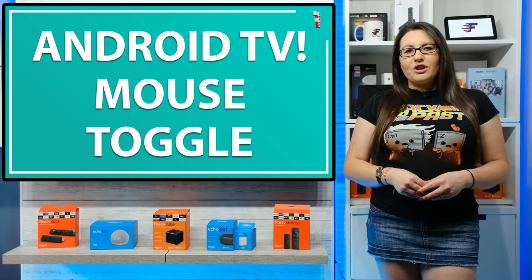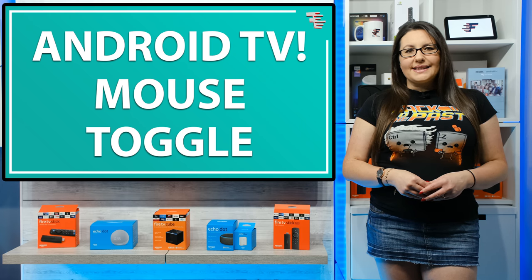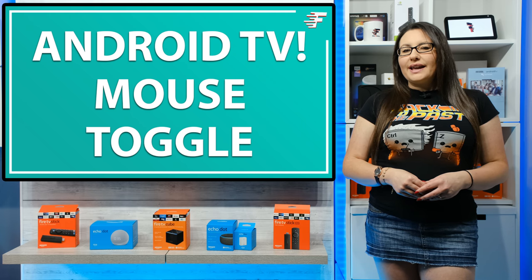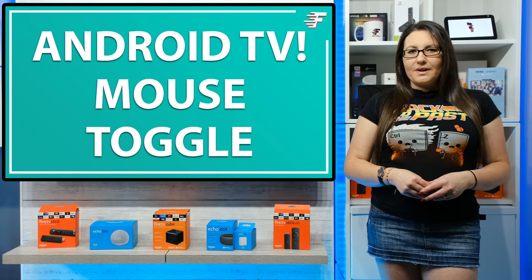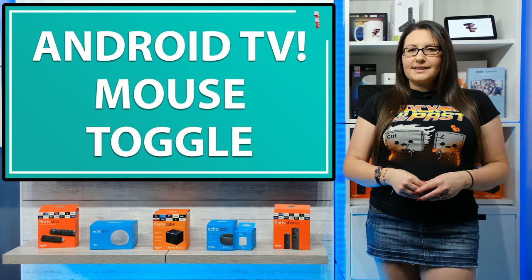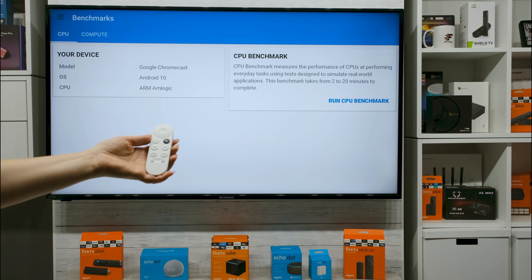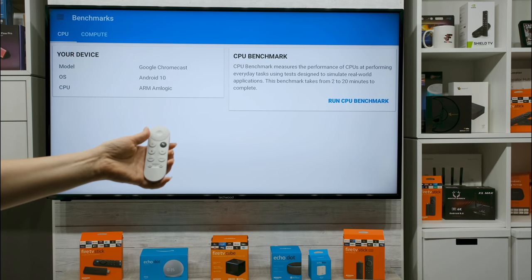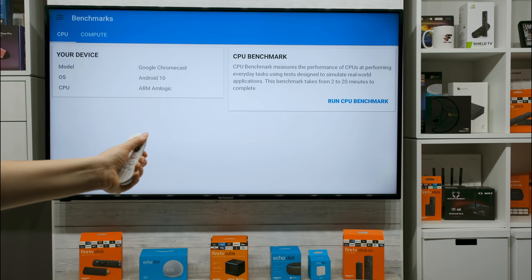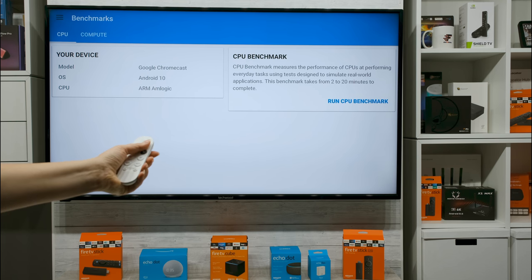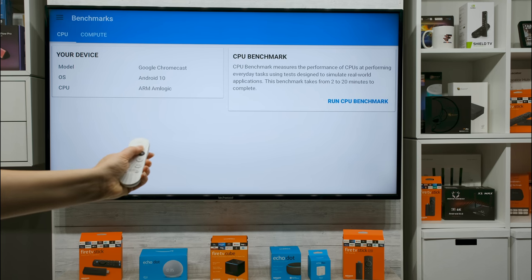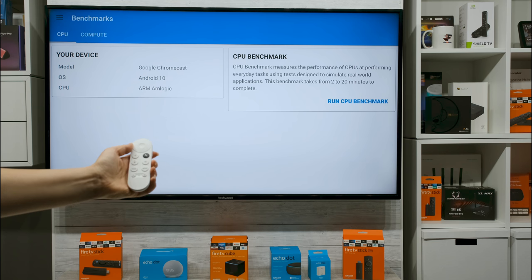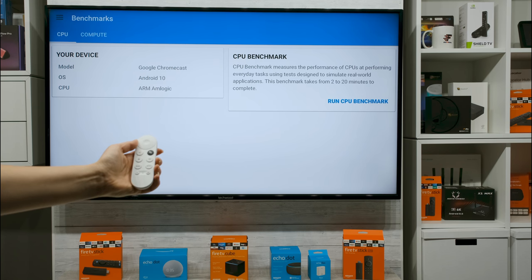When reviewing streaming devices, I use an application called Geekbench 5 to run performance tests. On the Chromecast with Google TV, I have no way of navigating the screen and I cannot navigate to click the run CPU benchmark button.